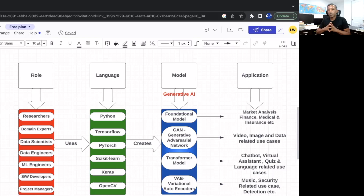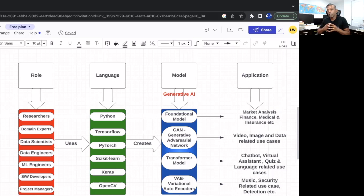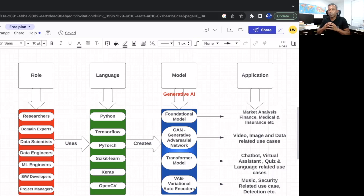The fourth model is the Variational Auto Encoder, which has two major categories inside it: encoders and decoders. It is very useful for security-related use cases, producing unique music output, and anomaly detection.